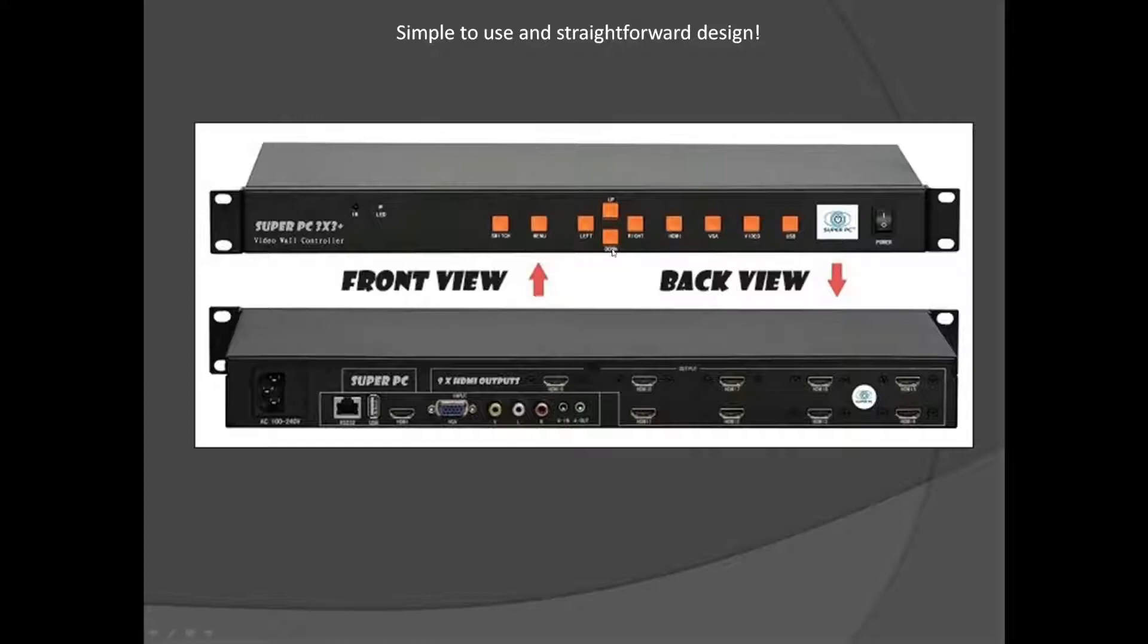These buttons are designed to be able to tell the controller and relay to the programming how you have your monitors set up, so it knows how to provide the image to them.